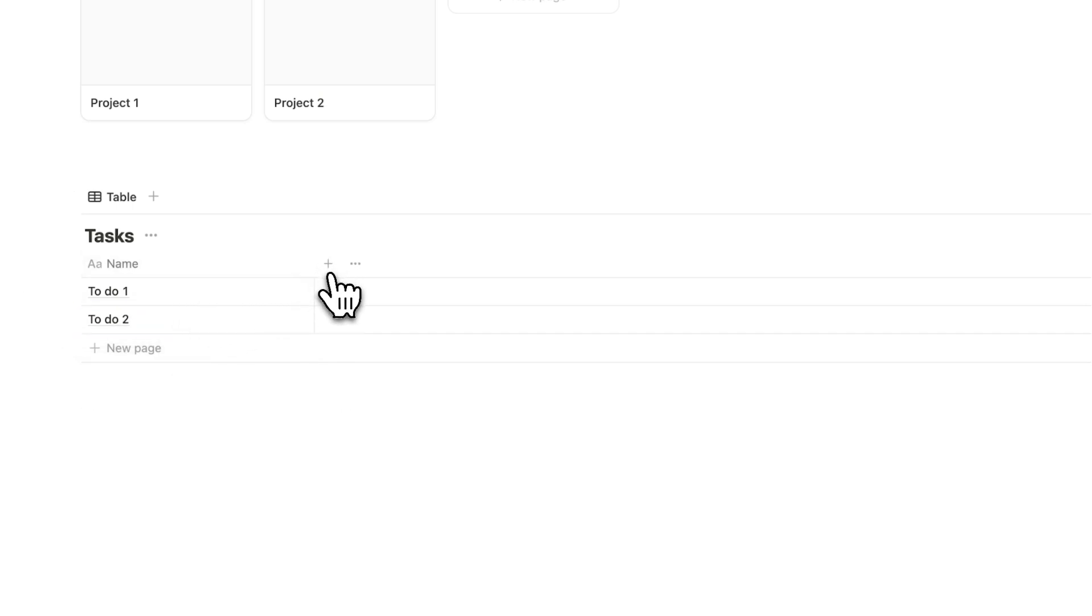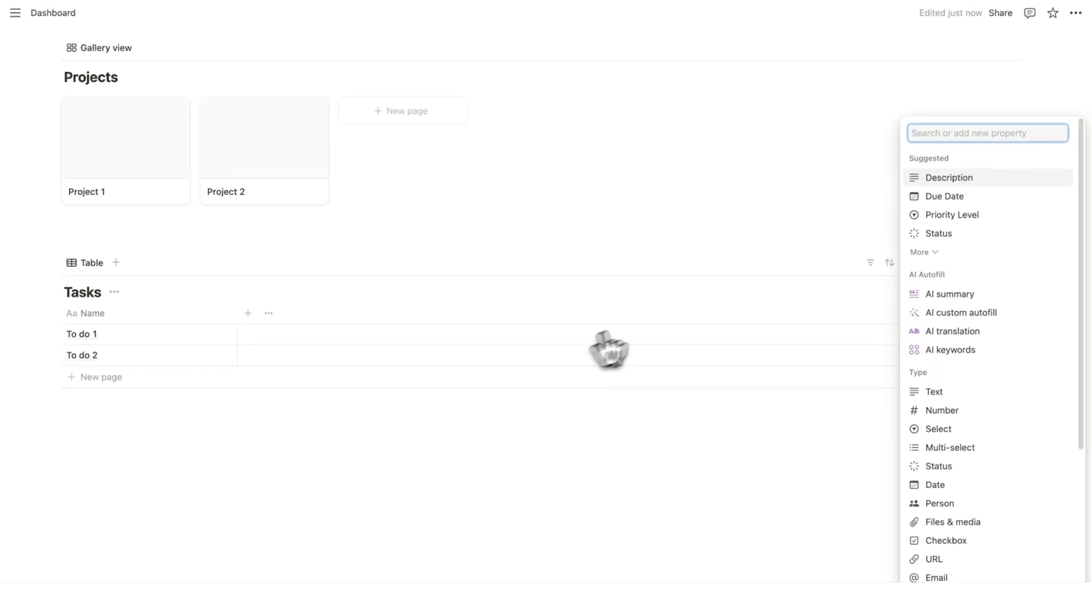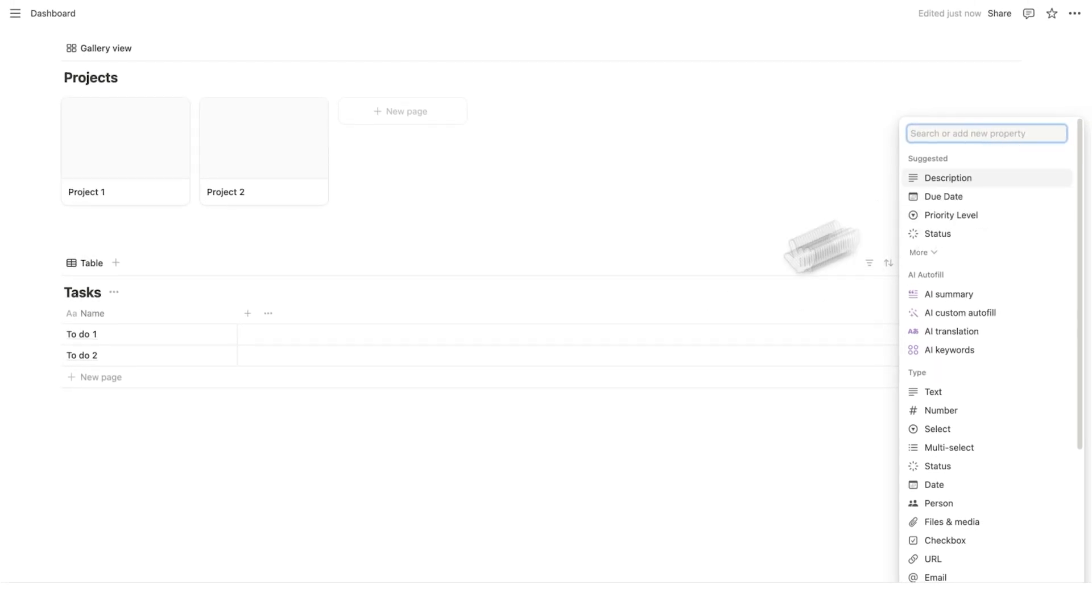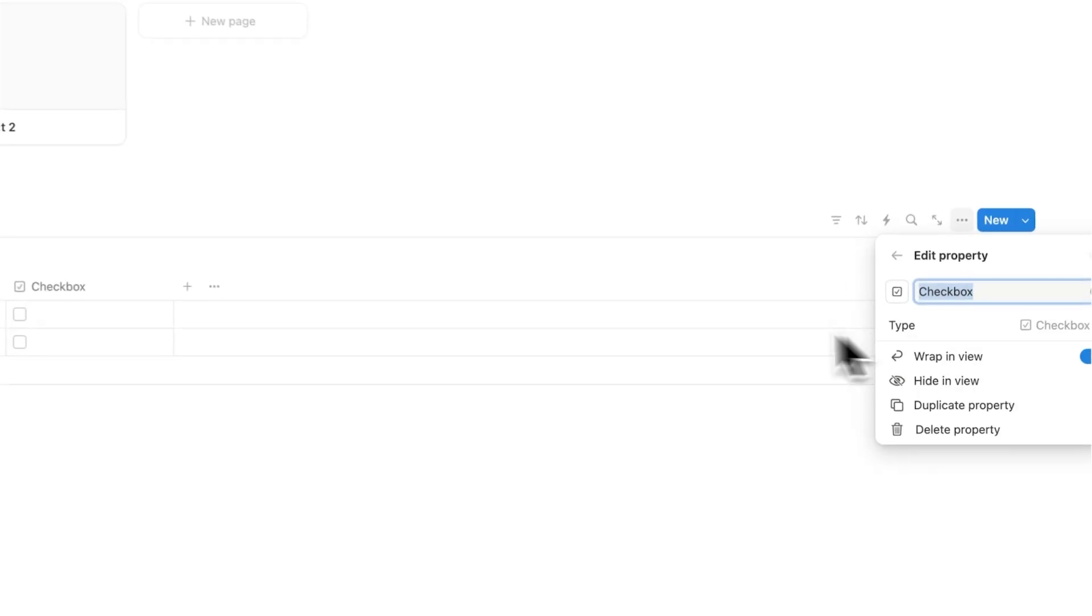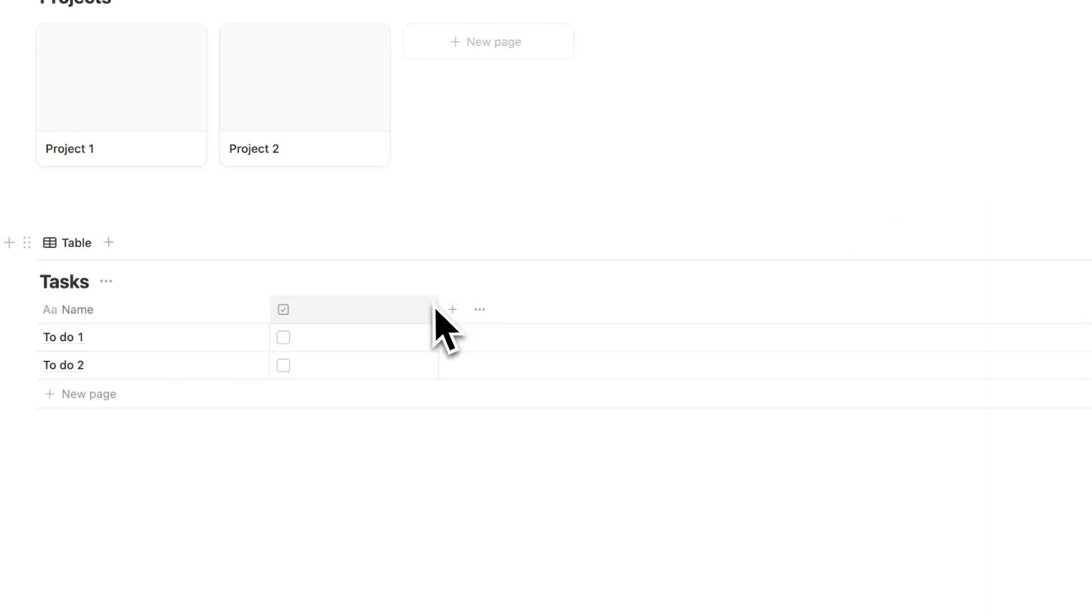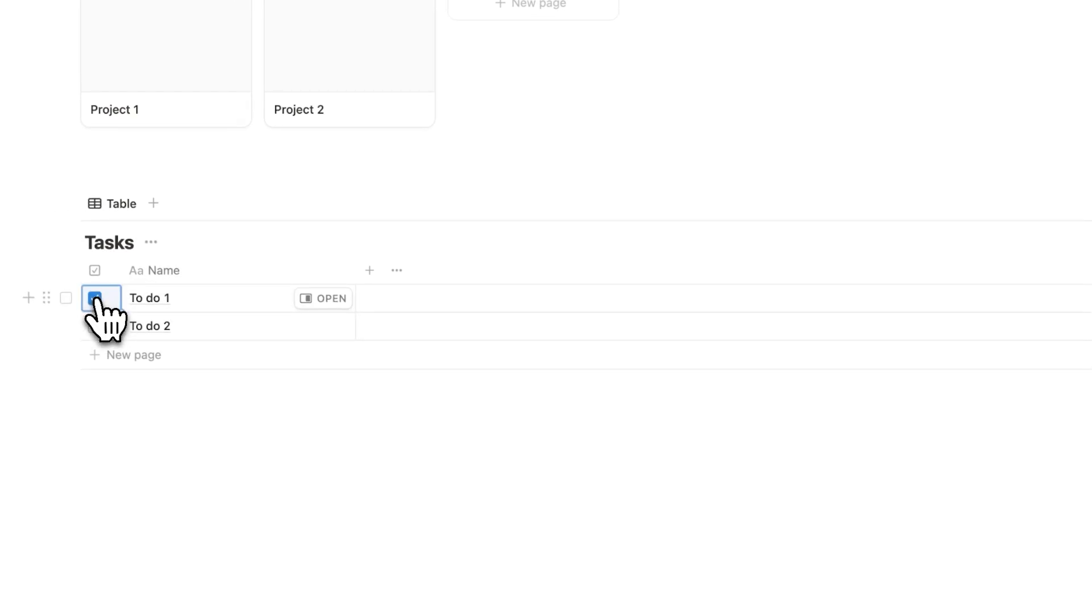We'll click on the plus here. Now what this is going to do is add a property. So properties are the same thing as columns in Notion. And for this, what we'll do is choose a checkbox. And I'll just call it a space bar. That way we don't have to see any text. And I can drag this to the side. So now I can see if it's been completed or not.